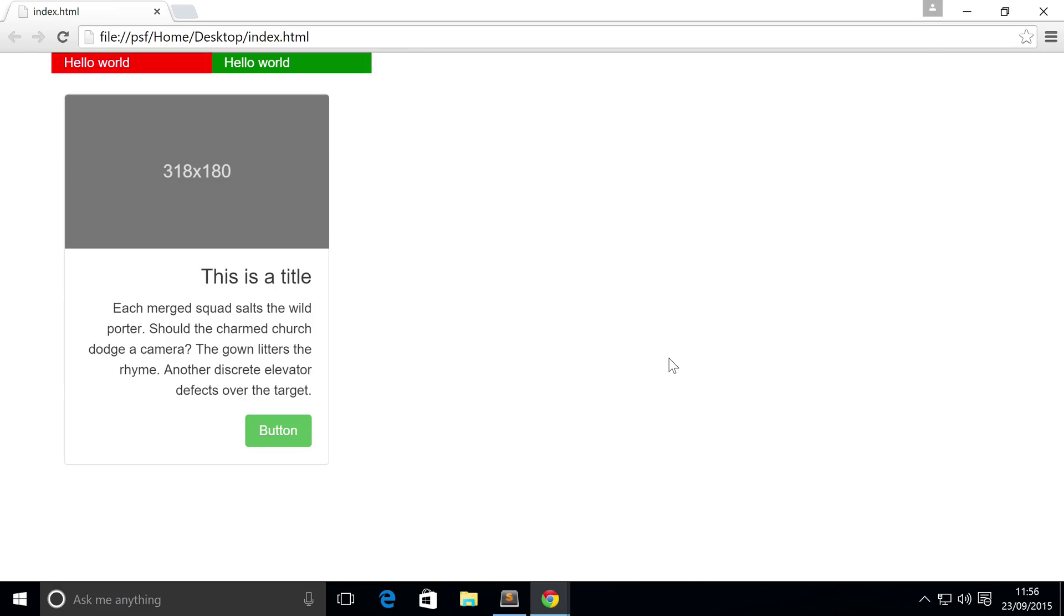Hello, in this Bootstrap 4 video we're going to show you card groups, which allow you to render cards as a single element with equal width and equal height.